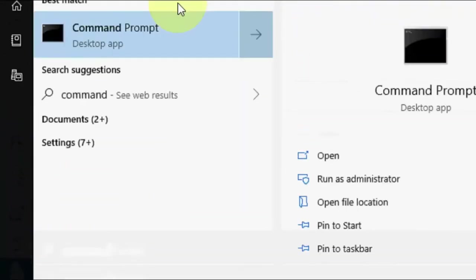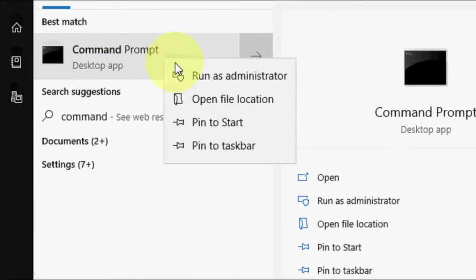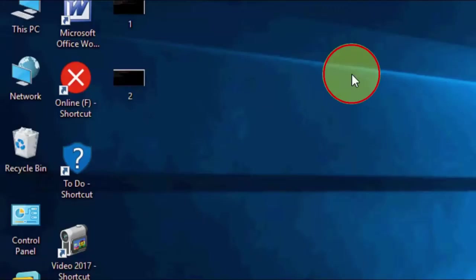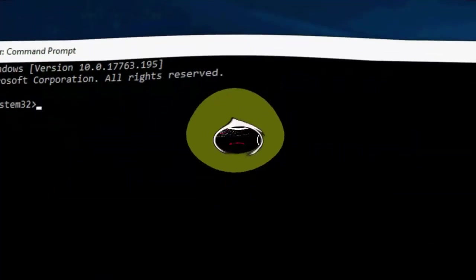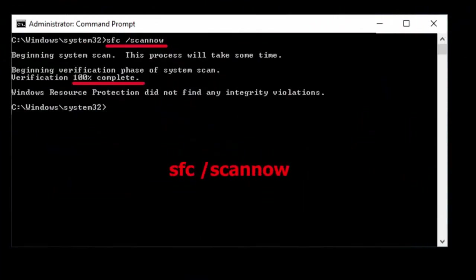If that doesn't fix it, go to Command Prompt and type 'sfc space scan now' and then press Enter.